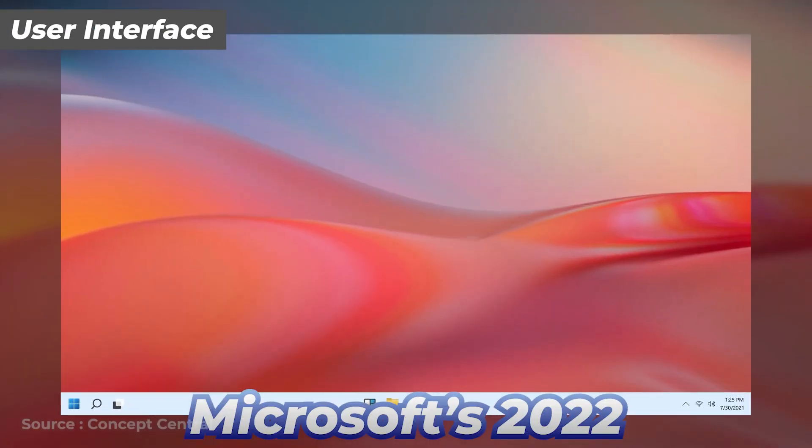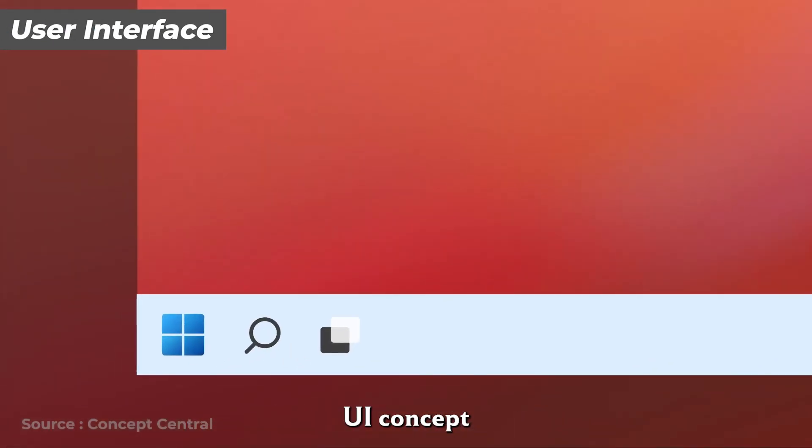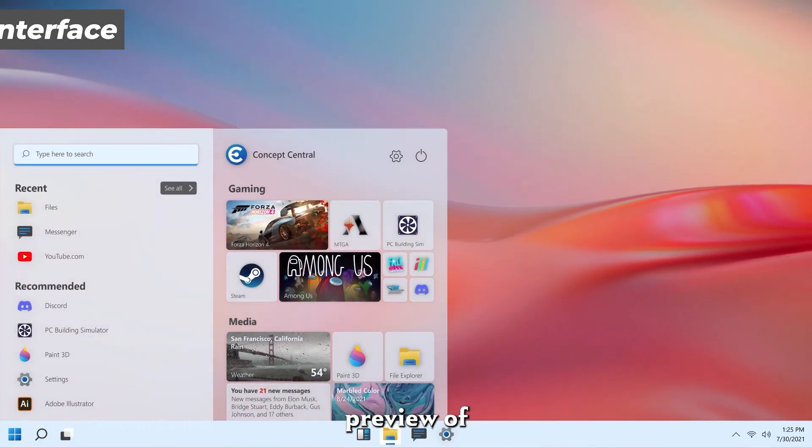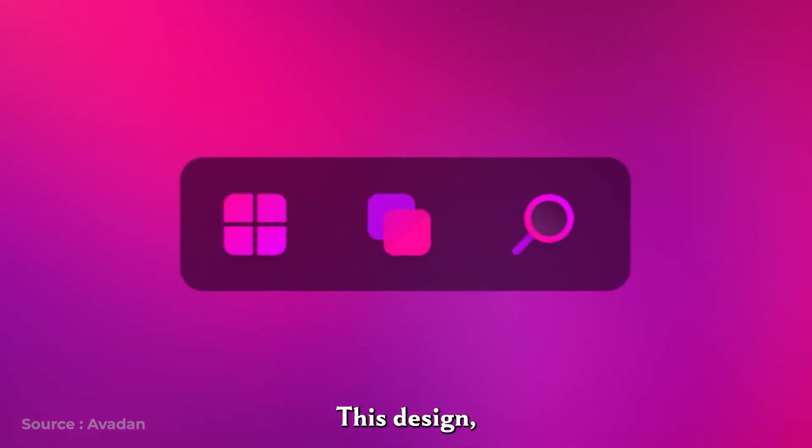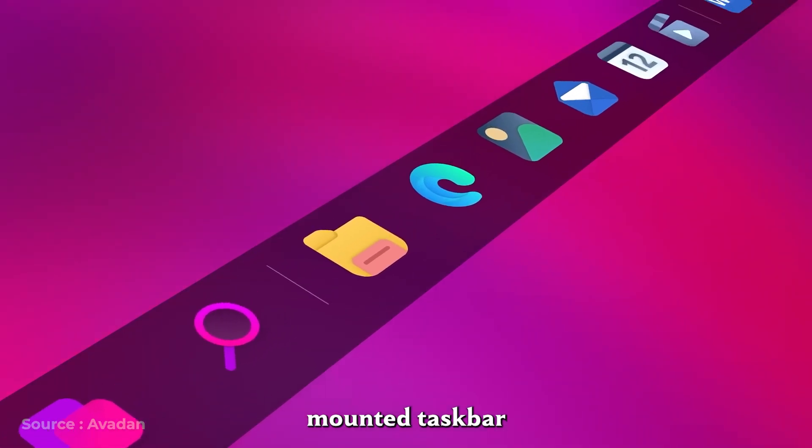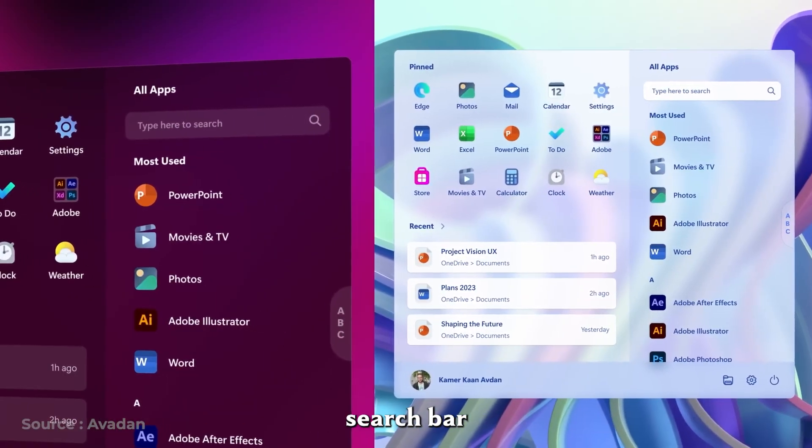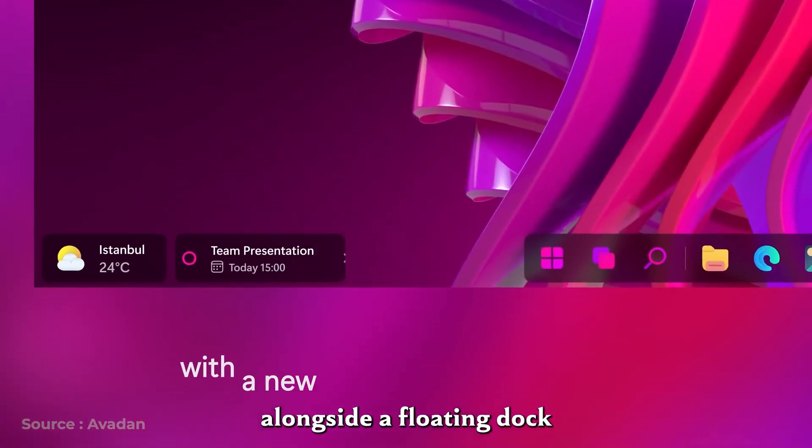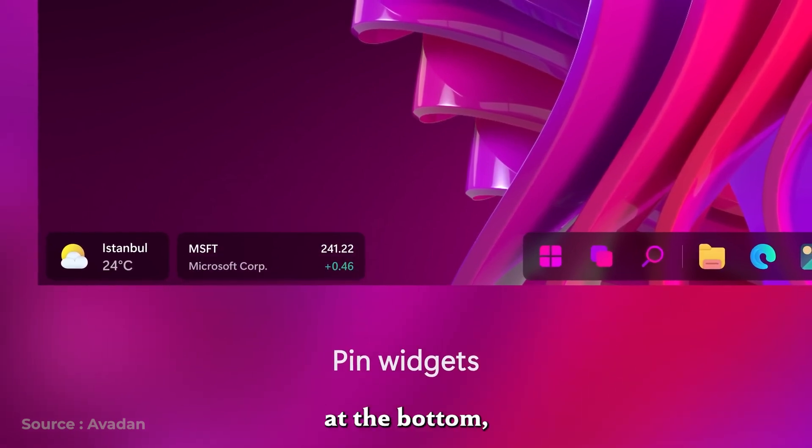Microsoft's 2022 leak of an experimental UI concept gives us a tantalizing preview of what could come. This design featured a top-mounted taskbar with a system tray, search bar, and weather button, alongside a floating dock for pinned apps at the bottom.